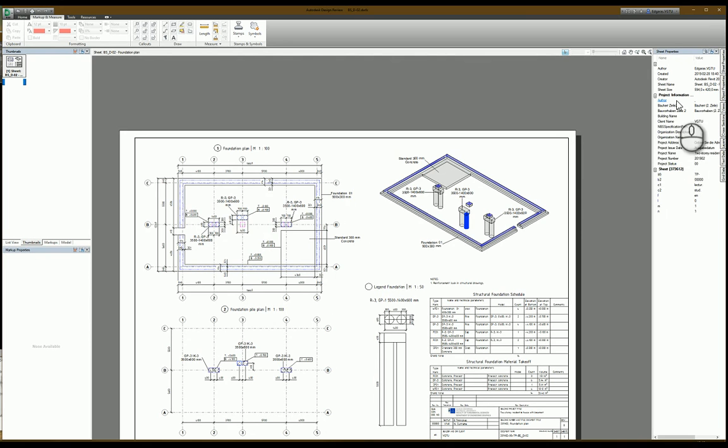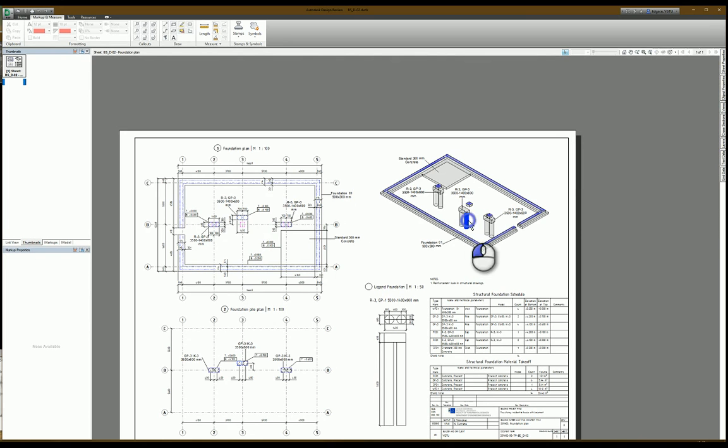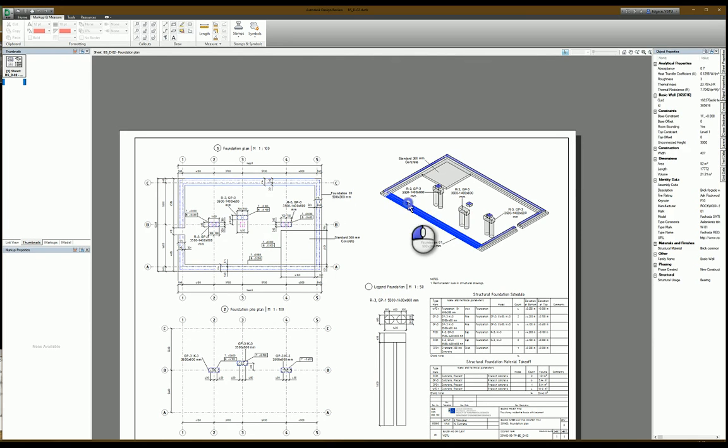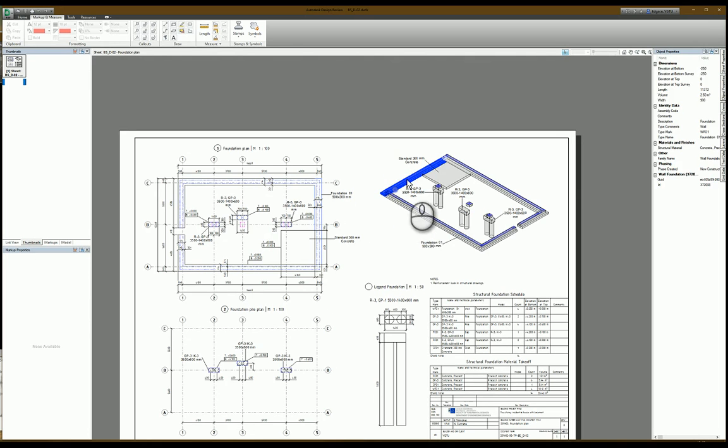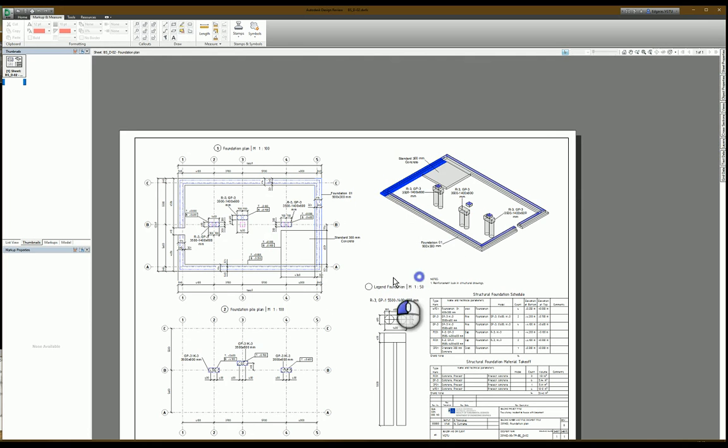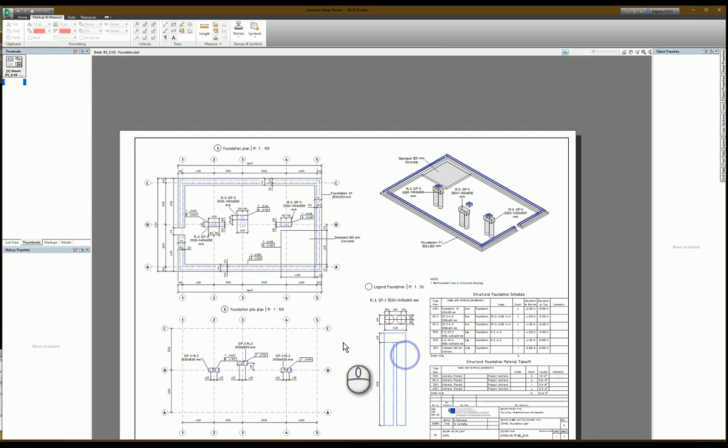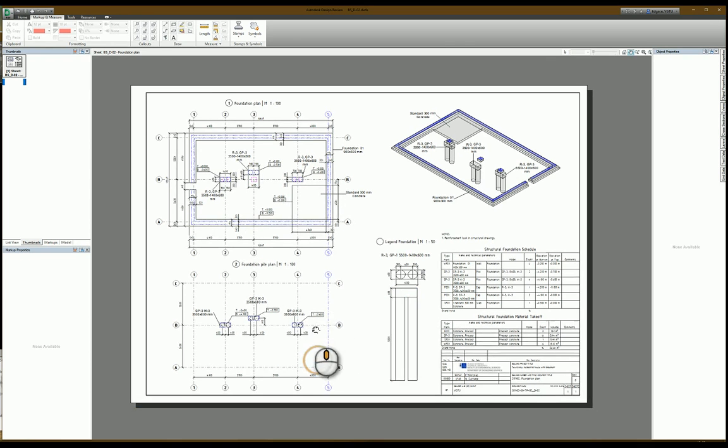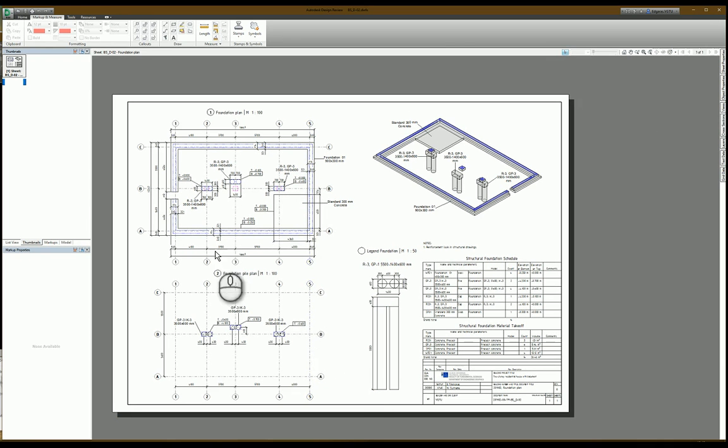And I can select objects in my drawing. This thing is not possible to do in PDF file. In 2D version of PDF file.